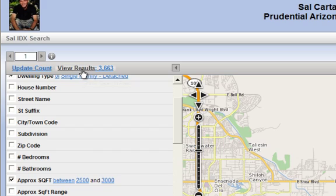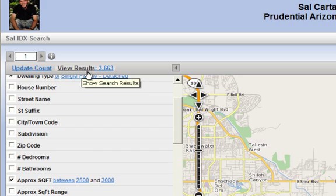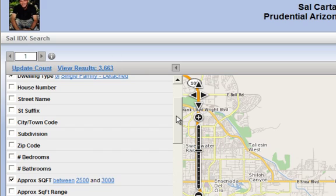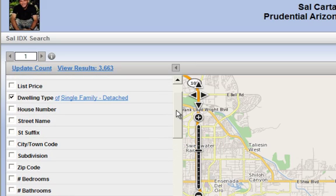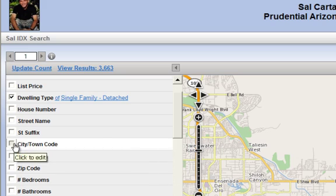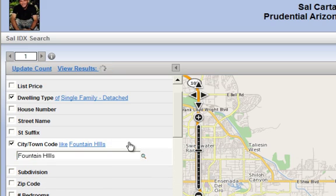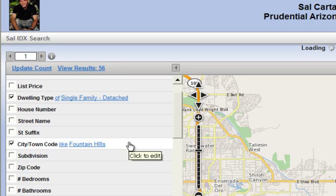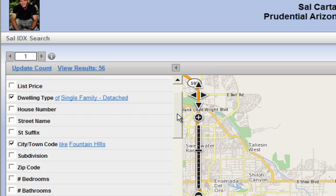If you notice up here, without even doing a thing, our little results box, we're now down to 3,600 properties. I think that we could do a little bit better than that. So what do we have? We have the town code. Oh, here's the town code, Fountain Hills. Don't forget to check the box like I didn't, and we got 56 homes.